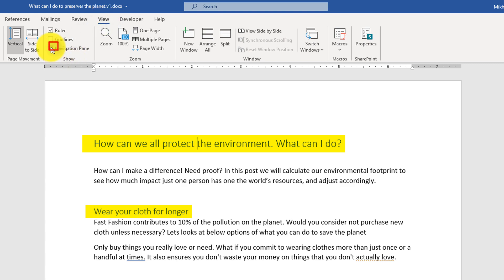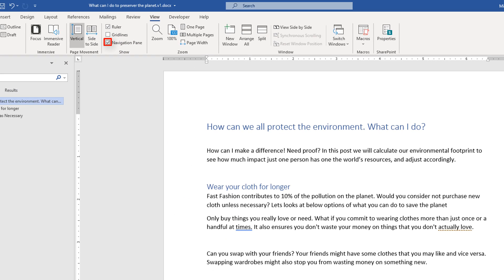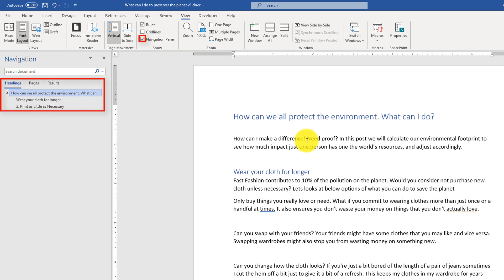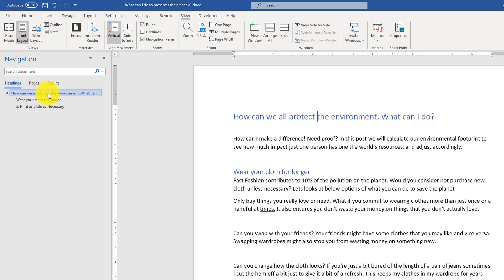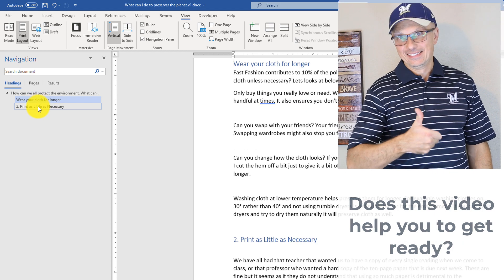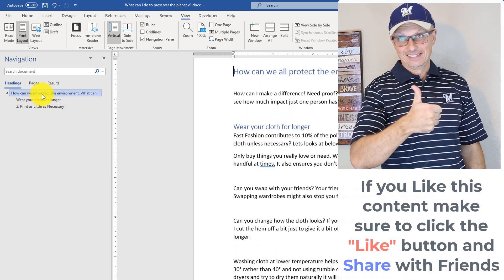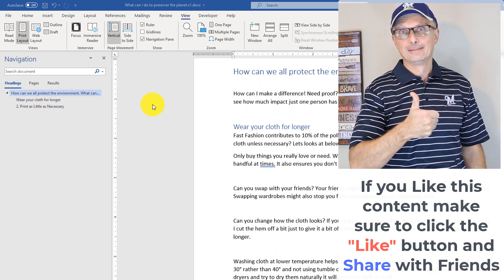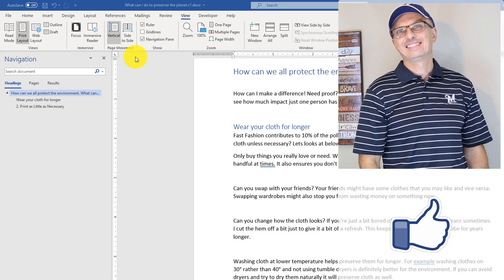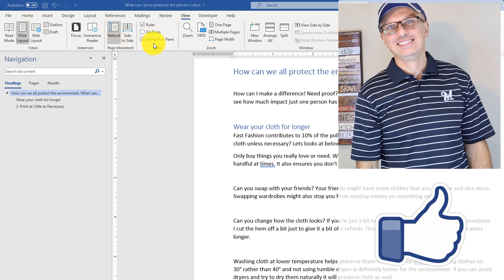If you go to the View tab and open the Navigation pane, you now see the two items we've added. The first one — 'How to protect the environment, what can I do?' — shows up as the main document heading, and there's a nested structure. You can click on them to navigate. That's another way of formatting the document.